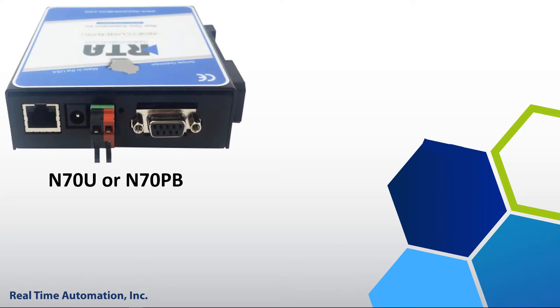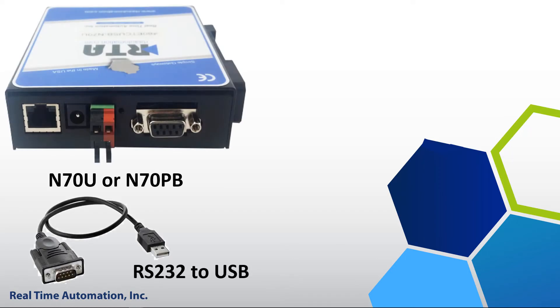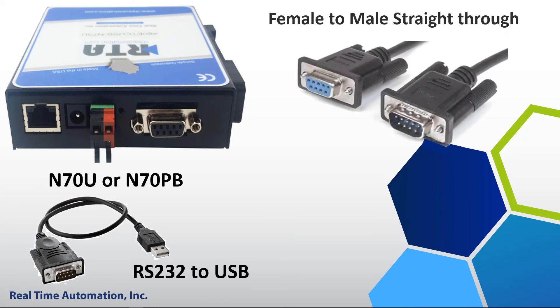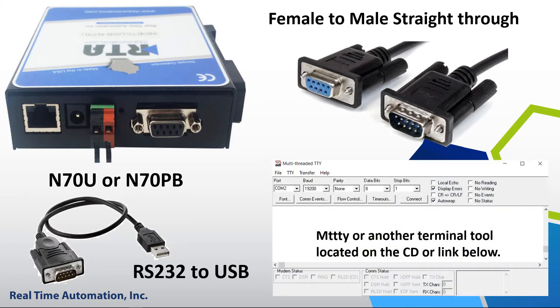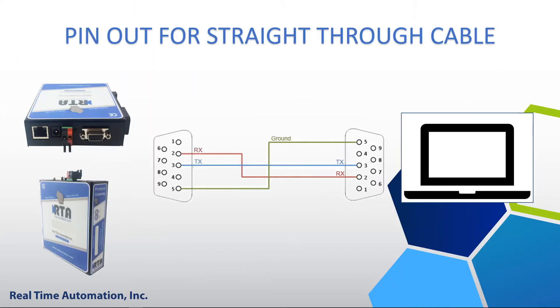N70U or N70PB you will need an RS-232 to USB converter, a DB9 straight through cable, and MIDI. MIDI can be found on the CD or click in the link description to our downloads page. Here is a pinout of the straight through cable.